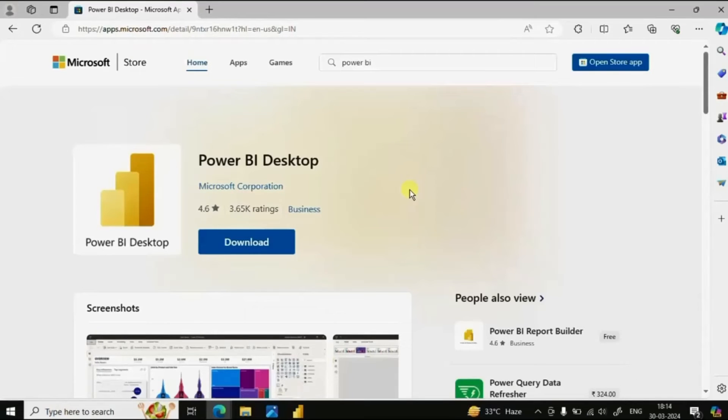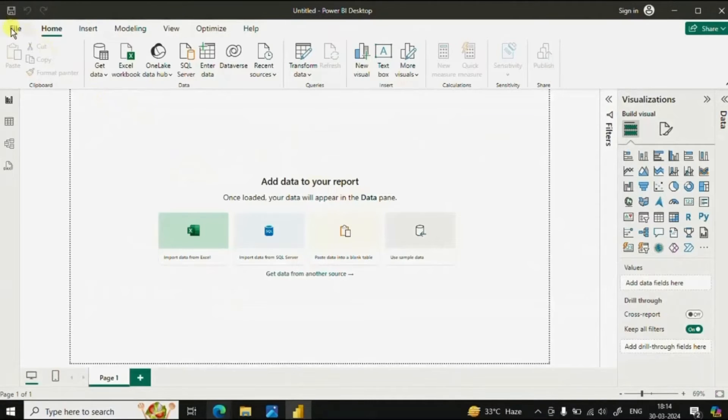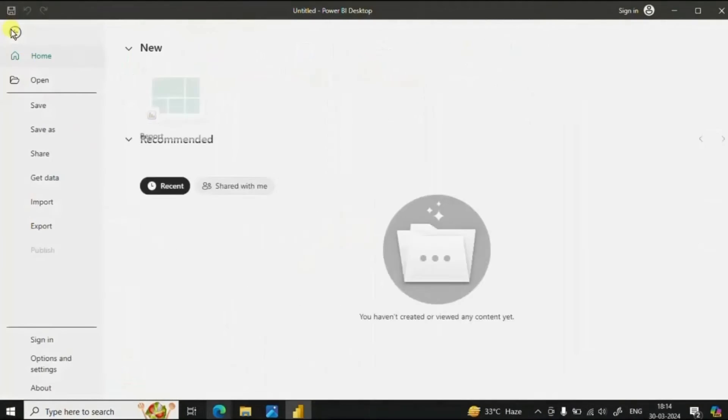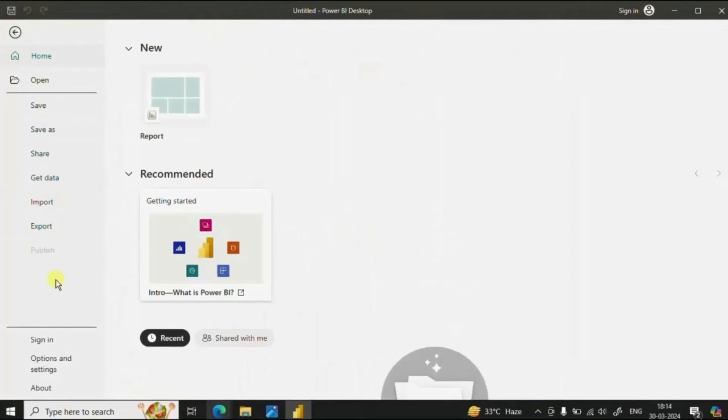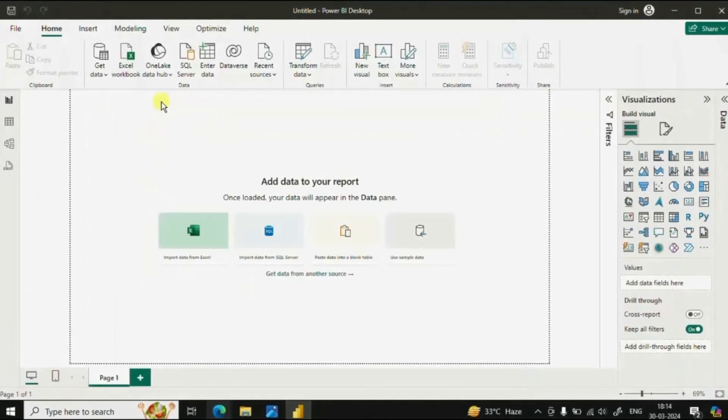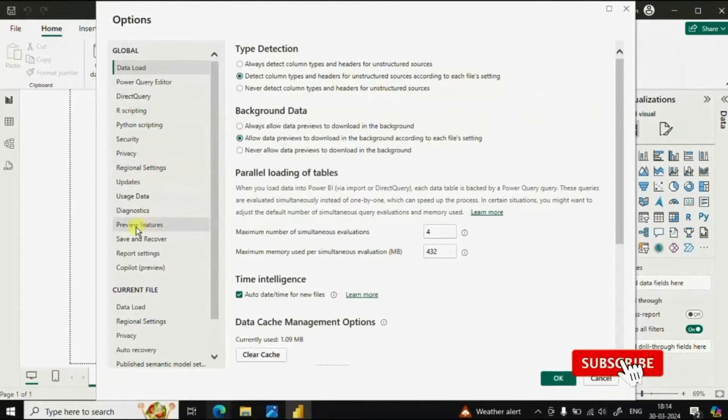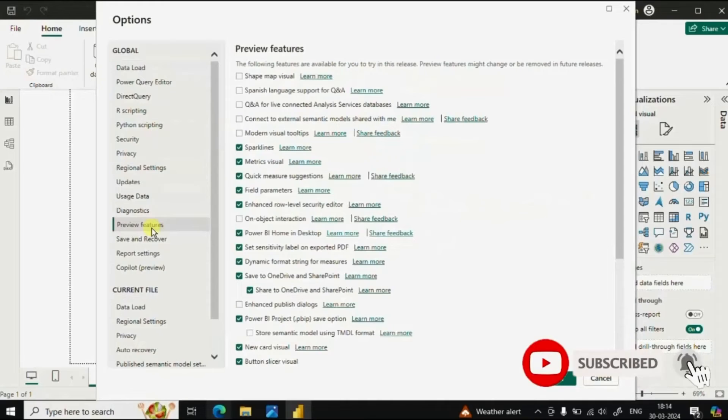Let me show you where we can see the new features that are added whenever Power BI gets updated monthly. So go to File, then click on Options and Settings, then go to Options. A new dialog box will open and here you will find the option Preview Features.